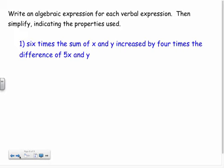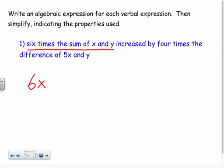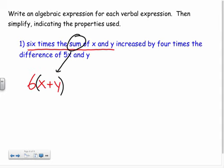Now: write an algebraic expression for each verbal expression, then simplify, indicating the properties used. First: six times the sum of x and y, increased by four times the difference of five x and y. Starting with the first part — six times the entire sum of x and y — I can't just write six times x plus y. I'm taking six times that entire sum, so I need parentheses: 6(x + y).